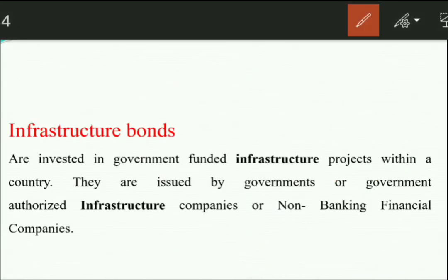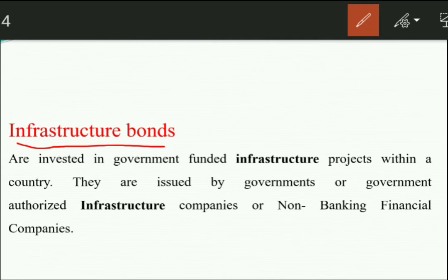The next instrument is Infrastructure Bond. Infrastructure refers to projects authorized by the government — bridges, roads, and other public works. When the government needs to raise money for these projects, it issues bonds called Infrastructure Bonds. An important benefit is that investors in these bonds also get a tax rebate. So when you invest in infrastructure companies through these bonds, you invest your money and save tax as well.